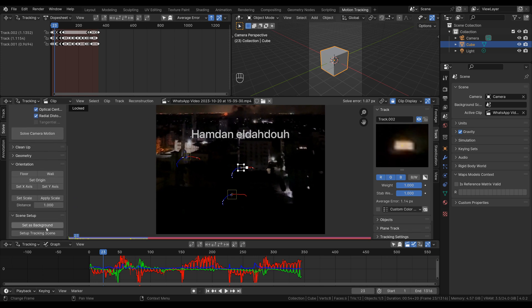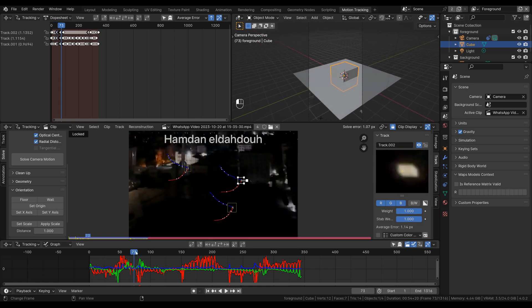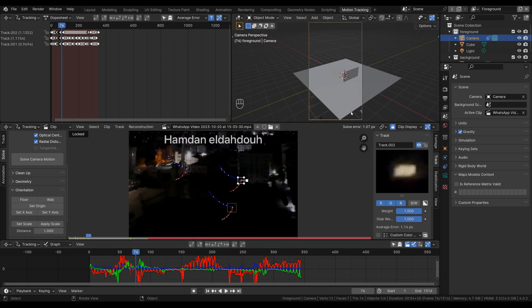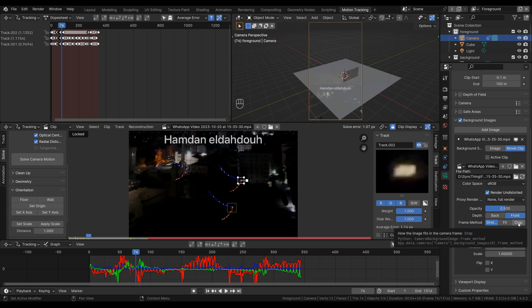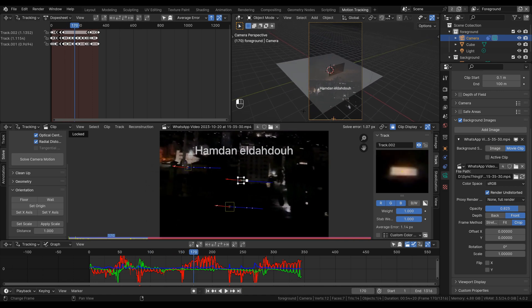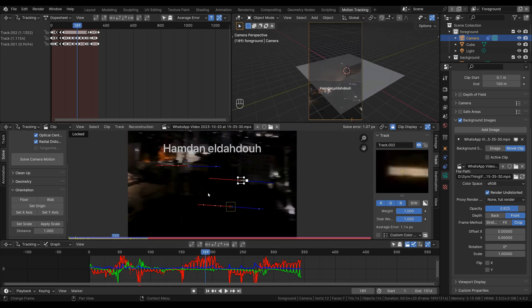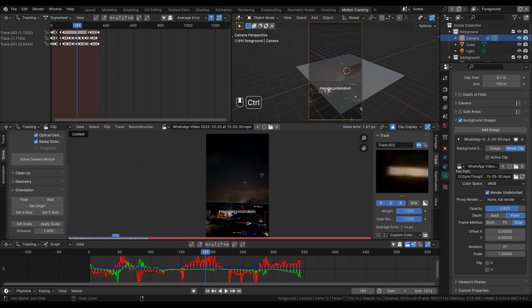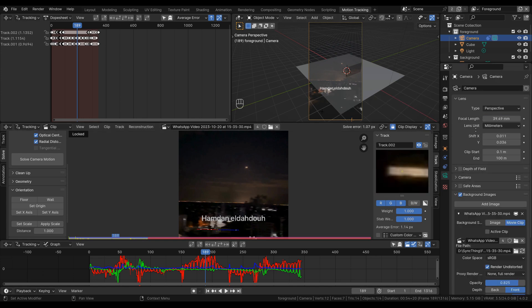I'm going to scroll down inside the solve tab and press 'set as background' to set the background image in the camera, and set up a tracking scene that applies the tracking modifier to the camera. Now if we move through the timeline you can see the camera is moving a little bit. I'll select the camera object, go to the camera settings, and in background image I'll put the image in the front, set this to crop, and turn up the opacity slightly so we can see the video overlaid onto the 3D space.